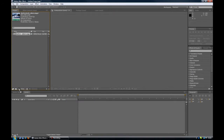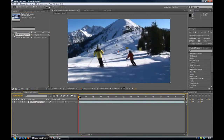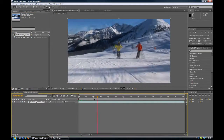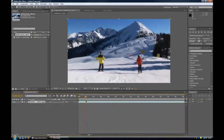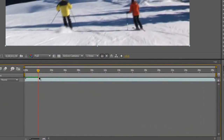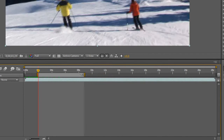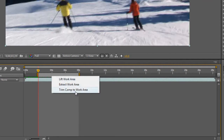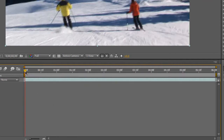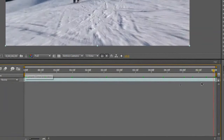We're going to create a new composition. As you can see, this is just people skiing — nothing to it. We're going to go to about 2 seconds and bring the bracket in on this side, and bring the bracket in to about 8 seconds on this side. Then right-click on the grey area and select "Trim Comp to Work Area." Now the whole clip is around 6 seconds long.